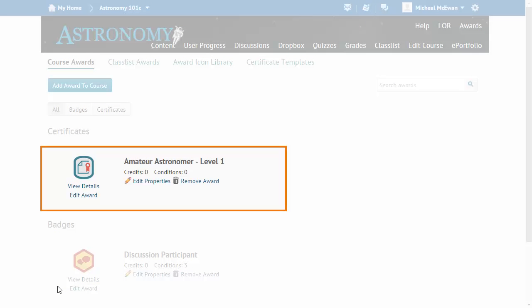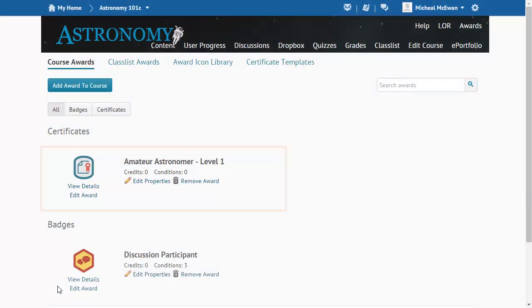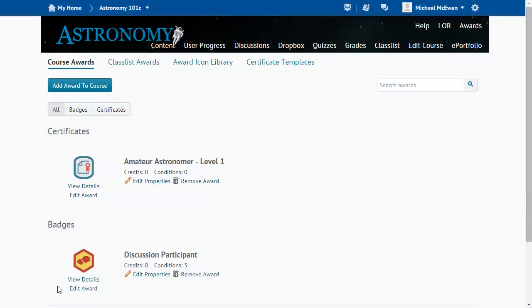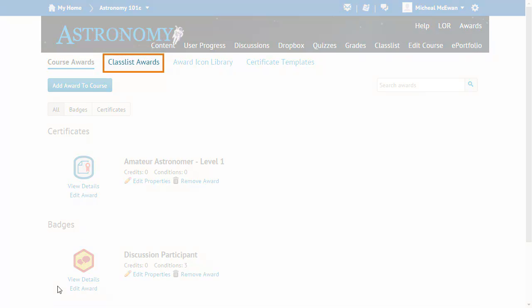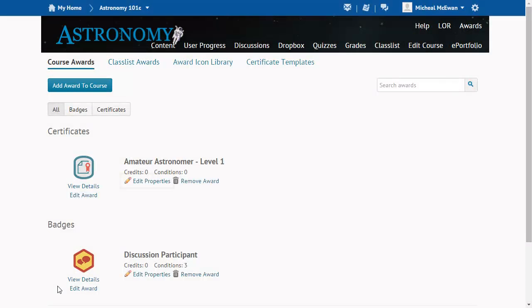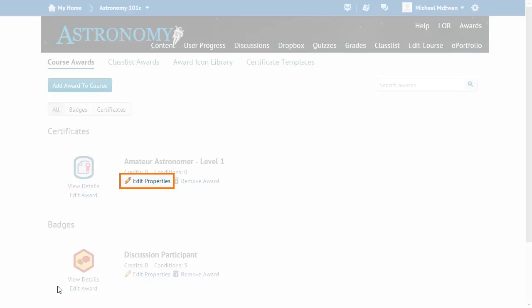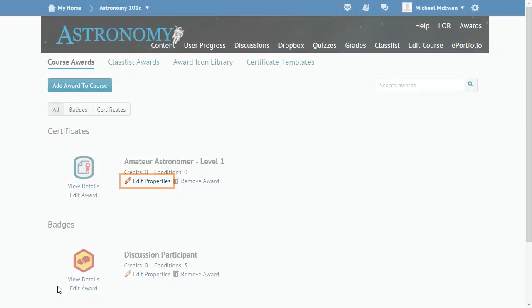The newly created certificate appears in the Course Awards list. You can now award it to students manually from the Class List Awards page, or from Edit Properties, you can add release conditions that will automatically award the certificate to learners when the release conditions are met.